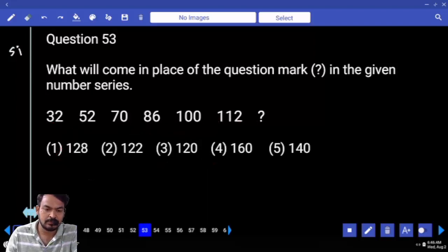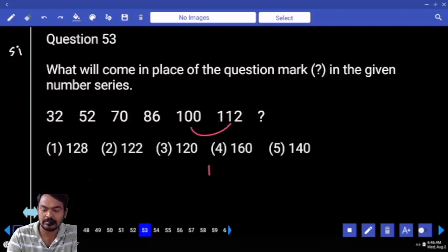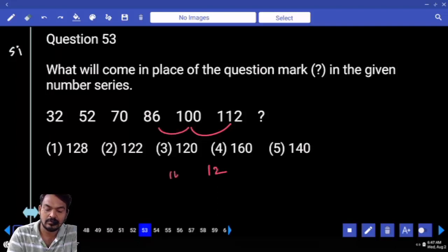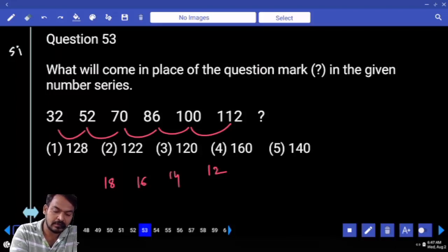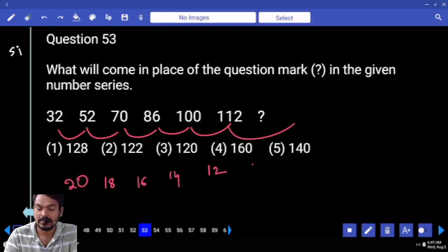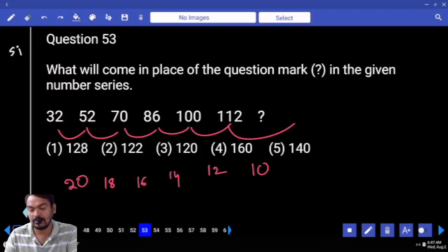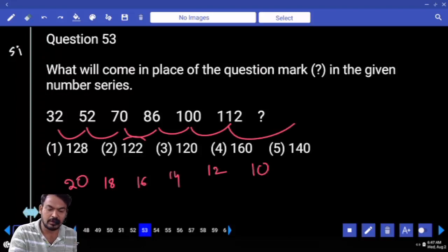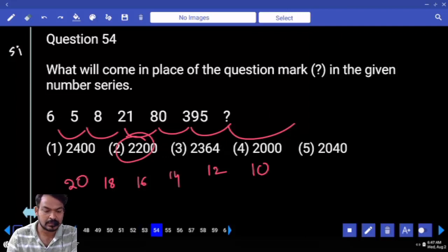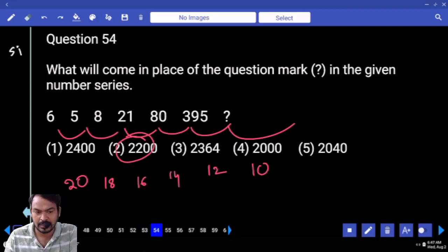Question number 53: last one difference is 12, last to 2nd is 14, last to 3rd is 16, last to 4th is 18, and here 20. The differences increase by 2 each step. The answer is 122.